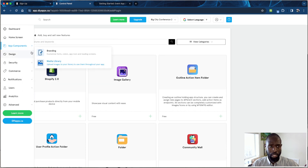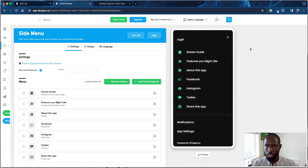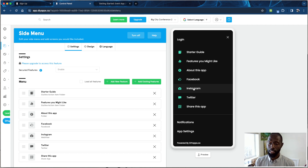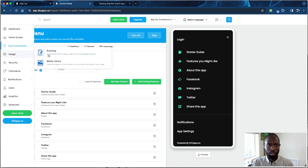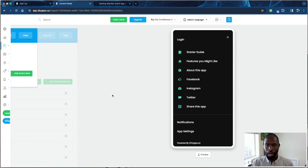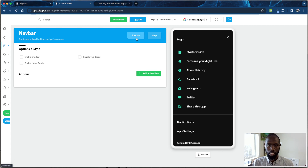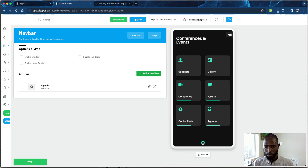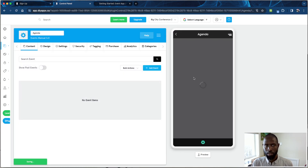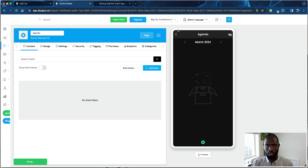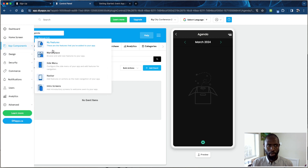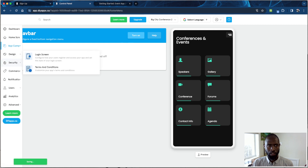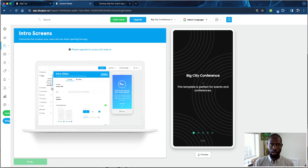The side menu lets you highlight things people can access without them being on the main home screen. You can set features up for the side menu instead. The nav bar sits at the bottom — you can turn items on and off. For example, you can add an 'Agenda' item so that when someone clicks it, it takes them to the agenda using the Events plugin, and you can always change which plugin powers each nav bar item.